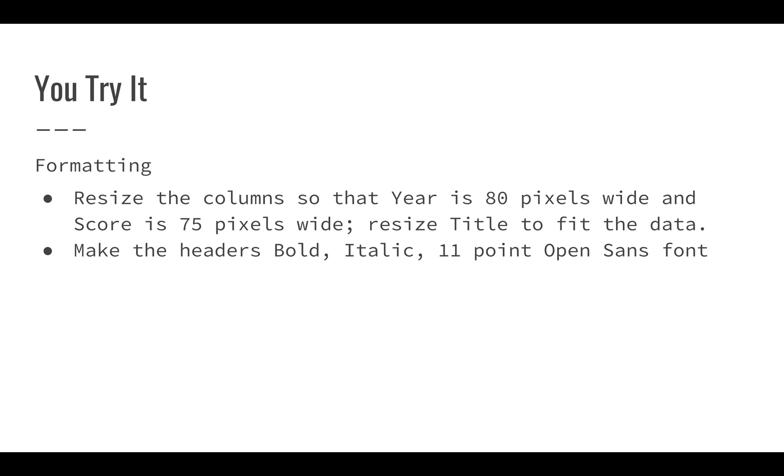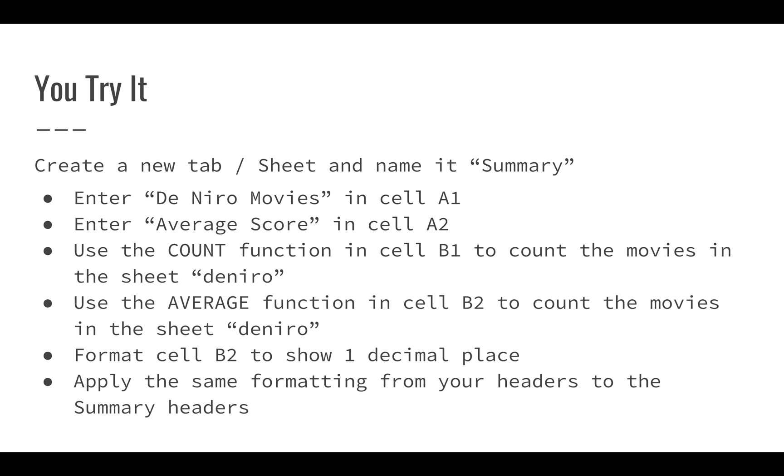We'll make the headers bold italic 11 point open sans font and then we'll create a new tab. We'll name it summary.